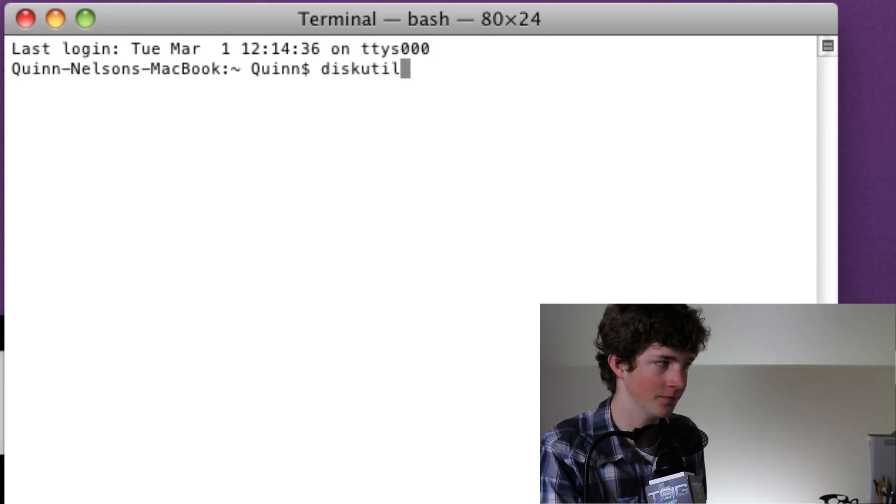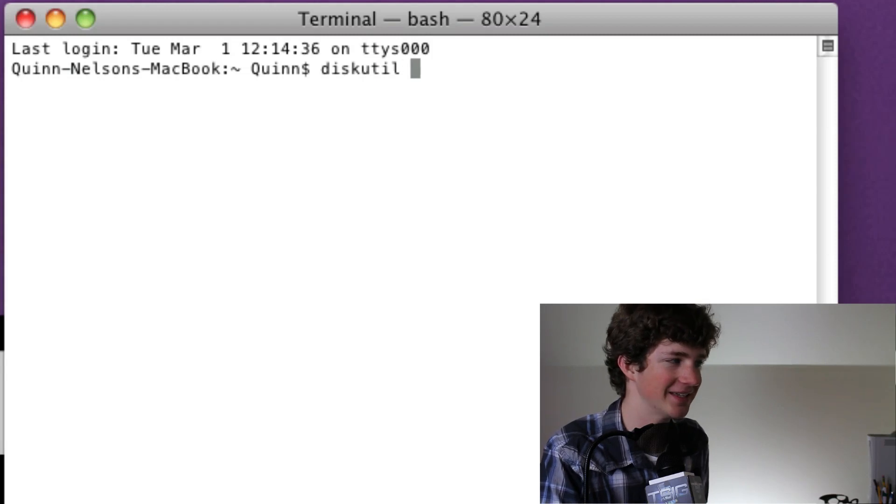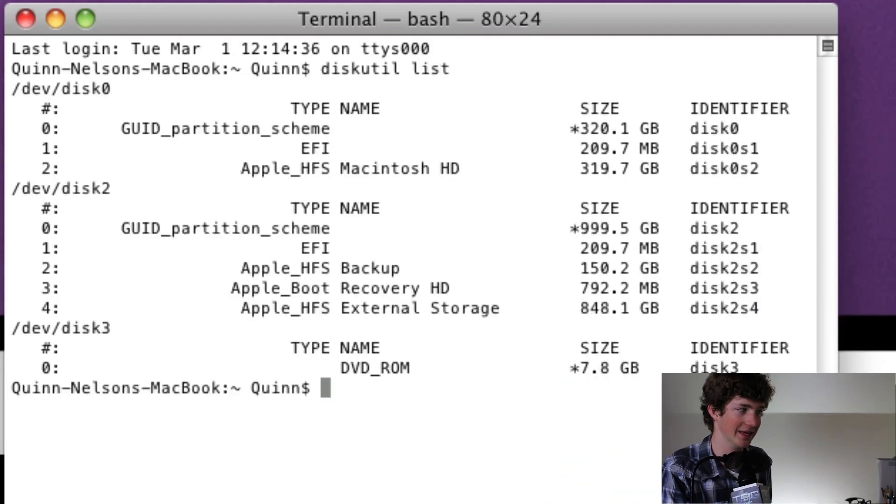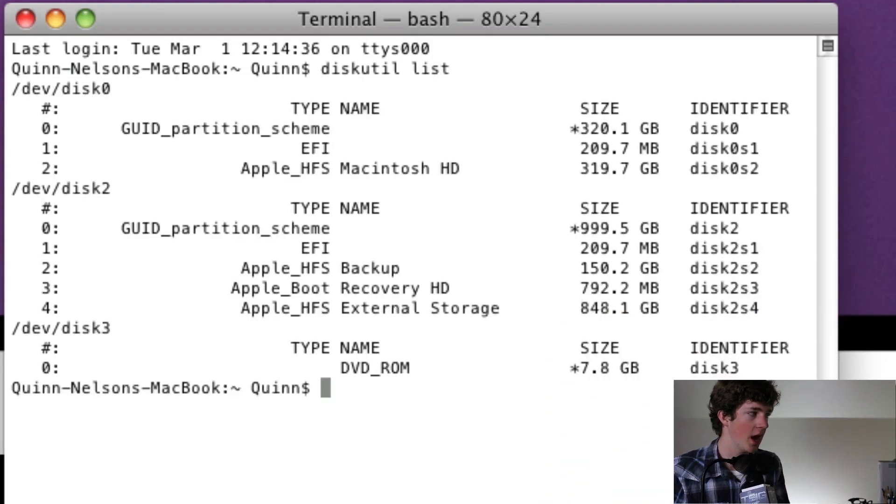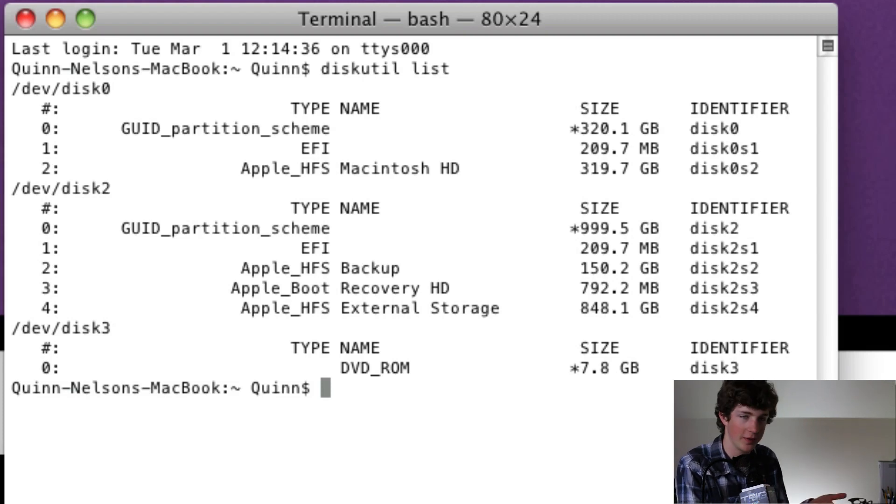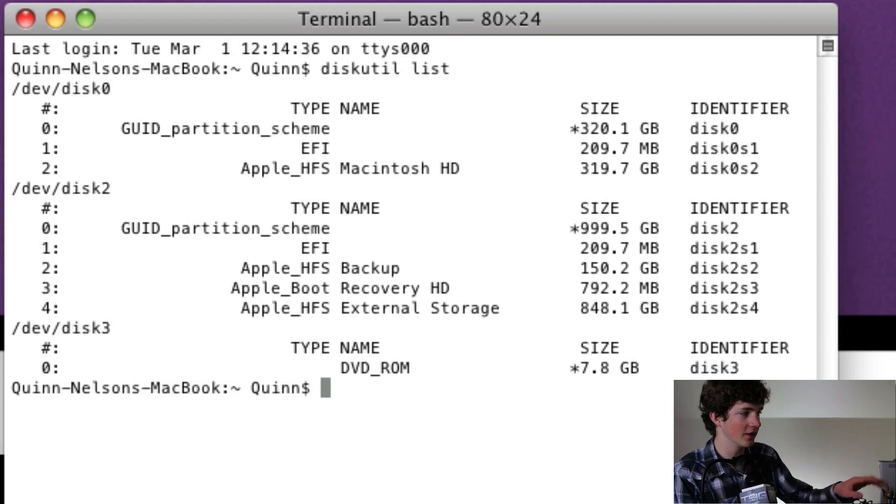We're going to type diskutil, D-I-S-K-U-T-I-L space list. I have three disks pop up, you may have one, two, 20, it depends on how many things are plugged into your computer. I have three.